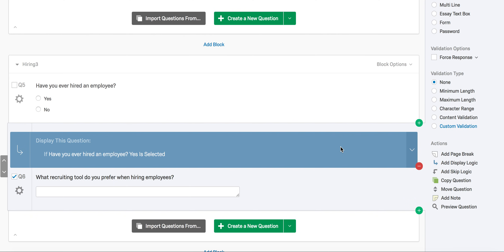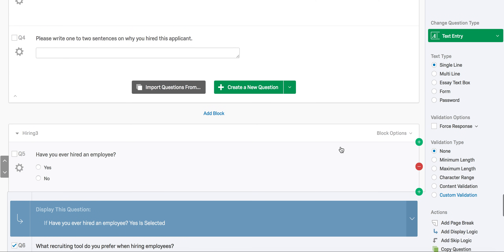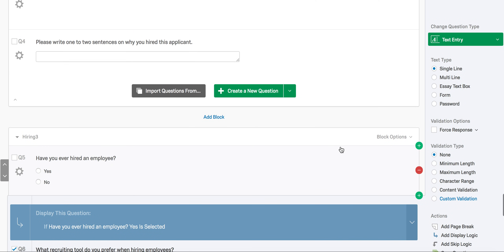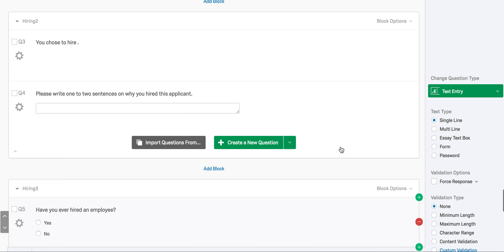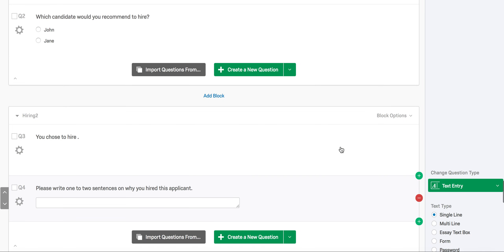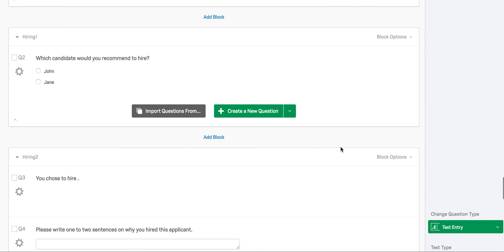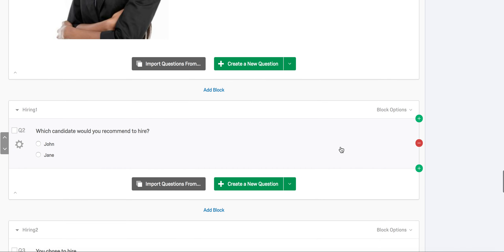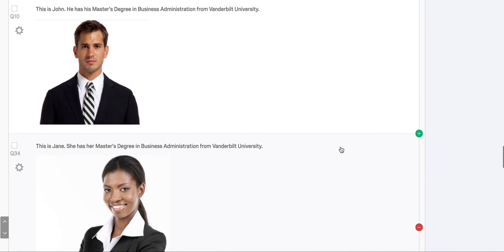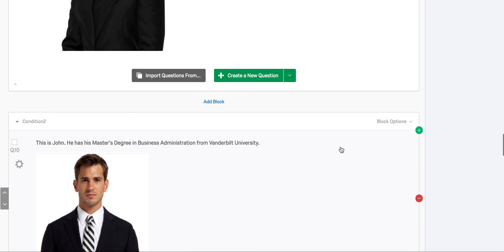Now we're going to discuss our last type of logic, which is branch logic. Unlike skip logic, branch logic enables you to jump to another block or control which blocks are displayed for a particular condition. So it's helpful for more complex survey flow.